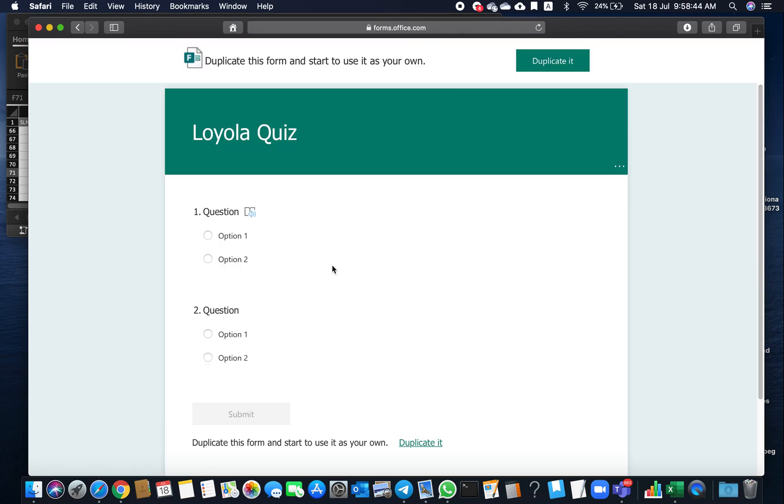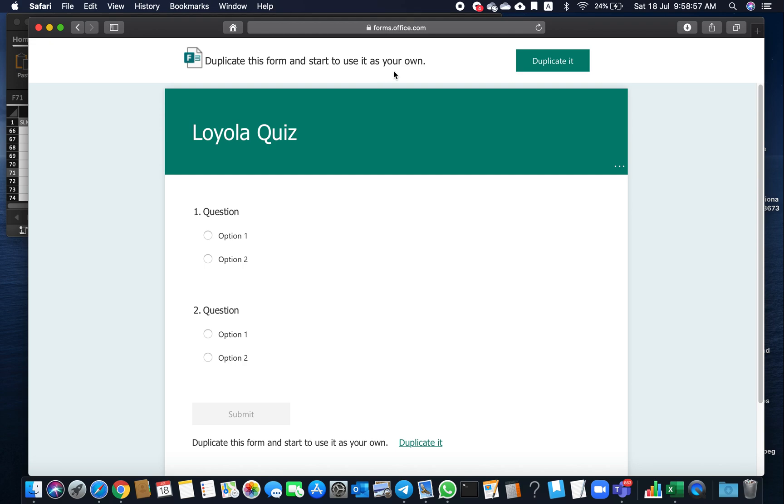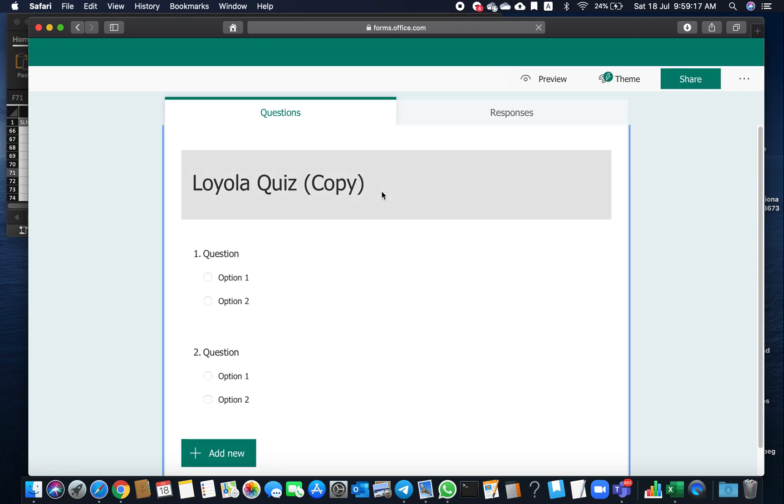The form opens with an option: Duplicate it. Duplicate this form and start to use it as your own. If you duplicate it, all the responses will be coming to your ID, not the other teacher's ID. So click Duplicate.